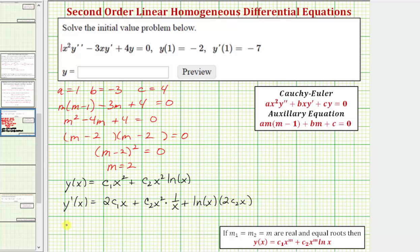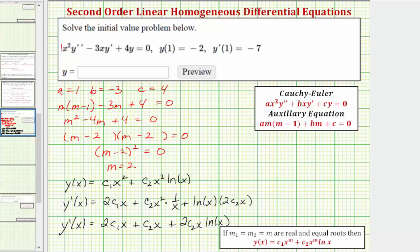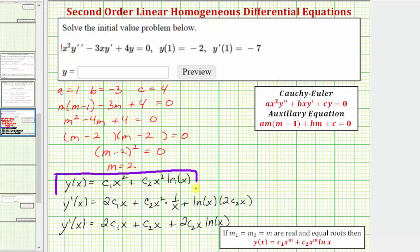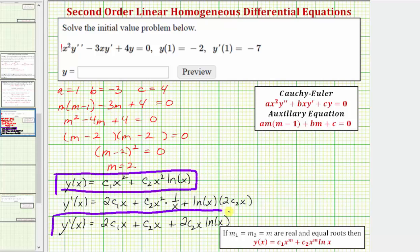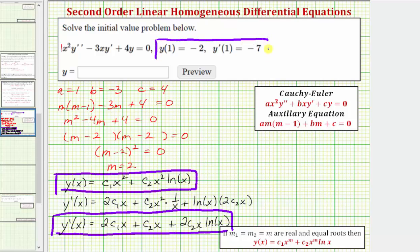Simplifying, y prime of x equals 2c₁ x, plus — one factor of x cancels — c₂ x, plus 2c₂ x natural log x. Now let's use y of x, y prime of x, and the two initial conditions to find c₁ and c₂.